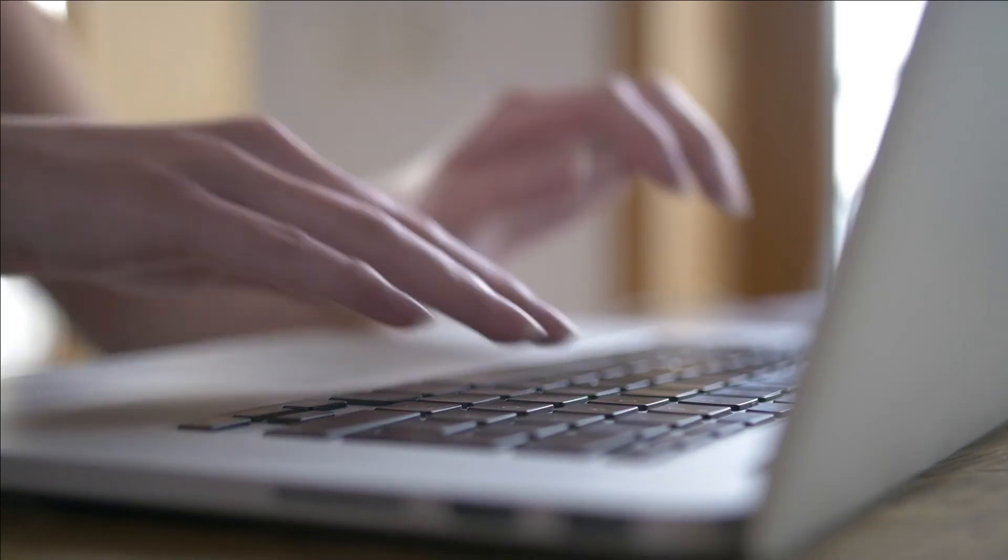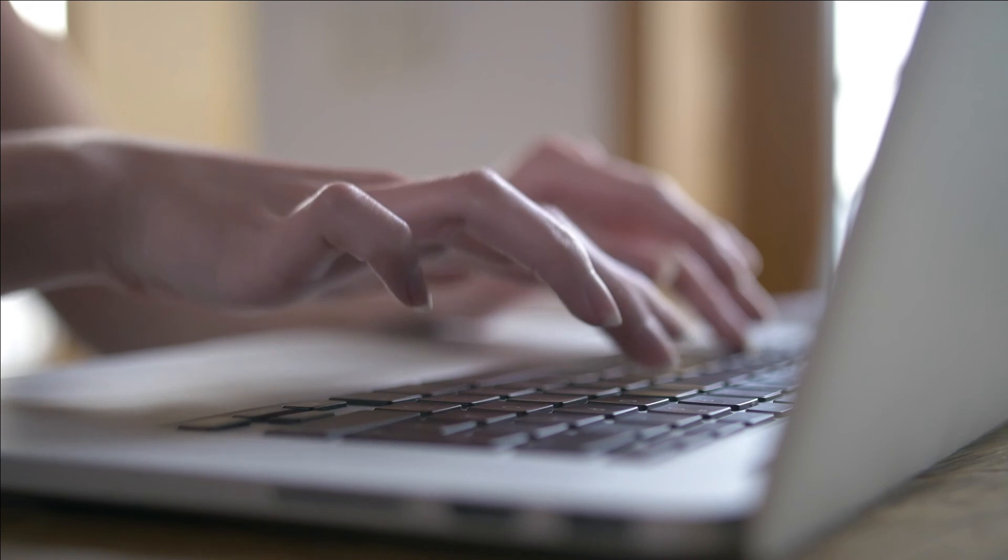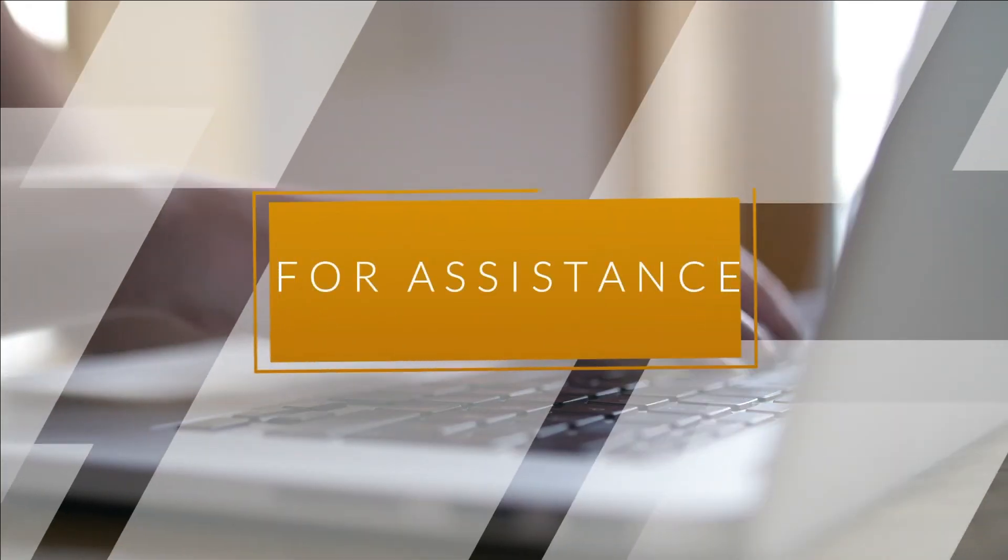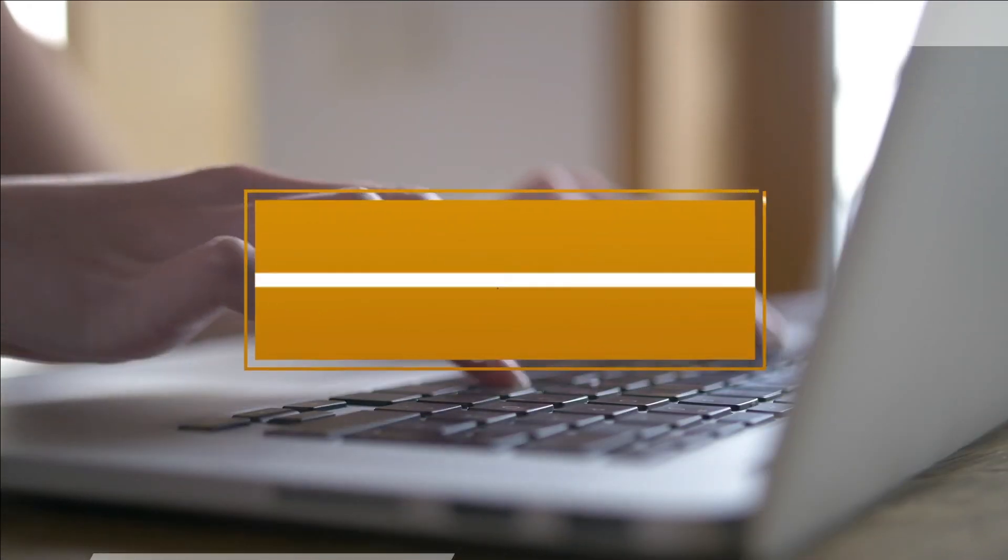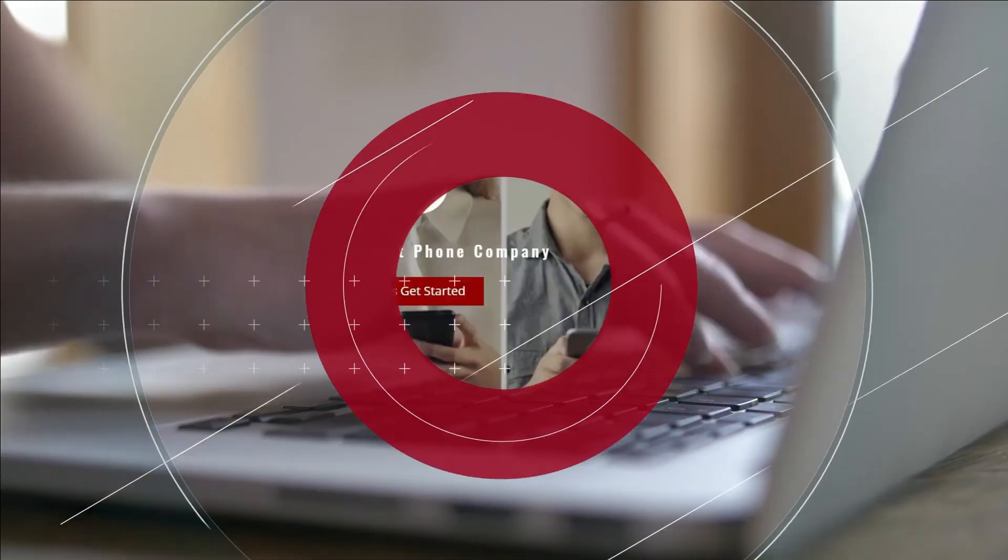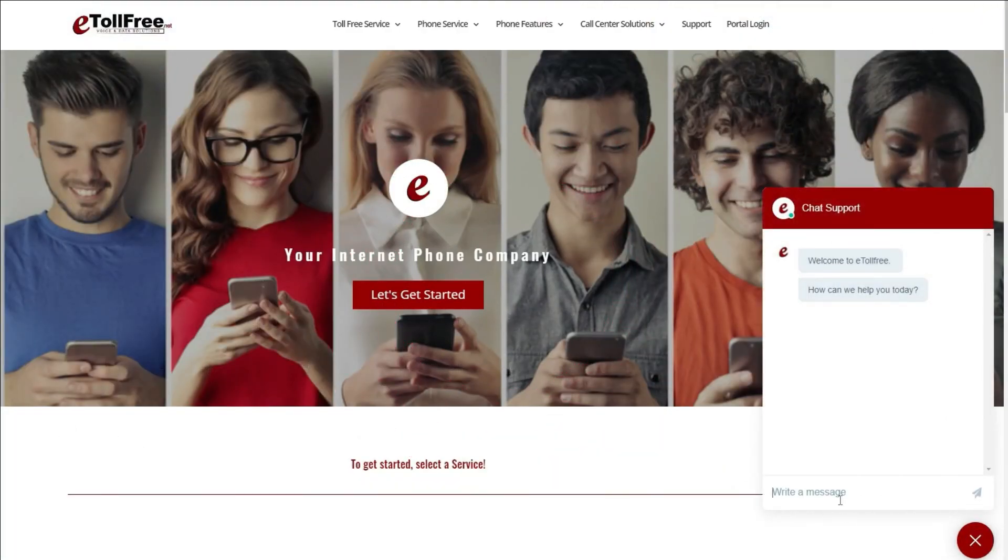For any other Vicidial questions or concerns, feel free to go to our website www.etollfree.net and click the chat support icon located at the bottom right of the web page. Our friendly eTollFree customer support representatives are ready to help.